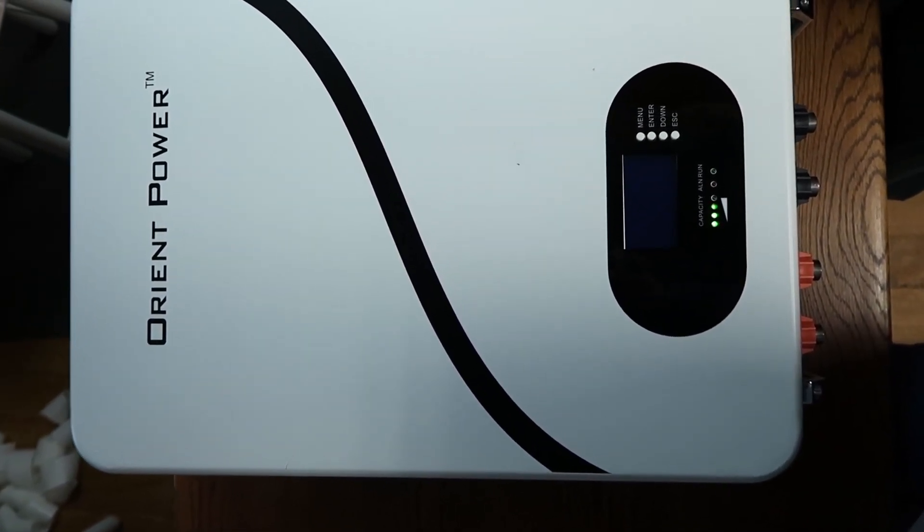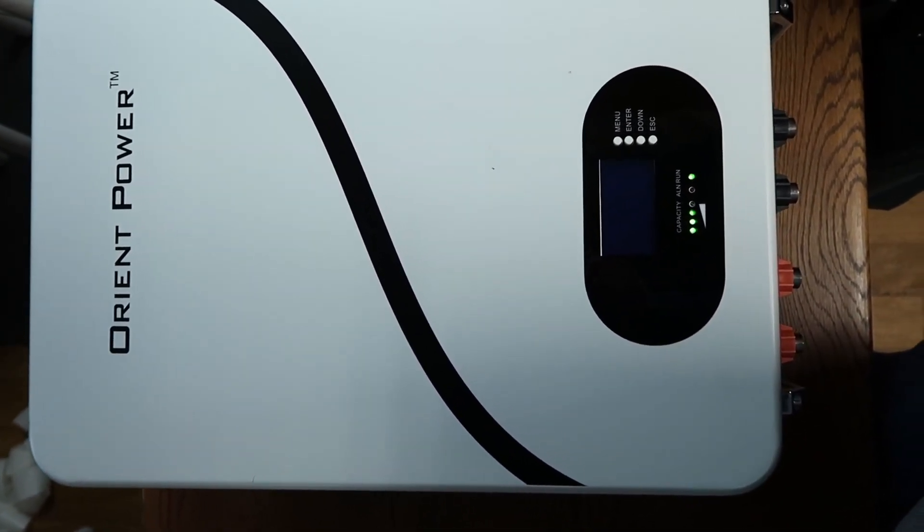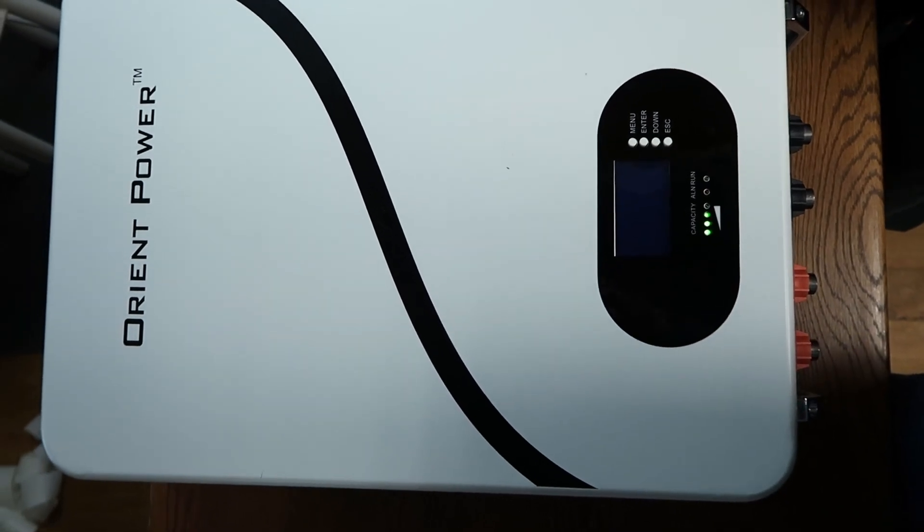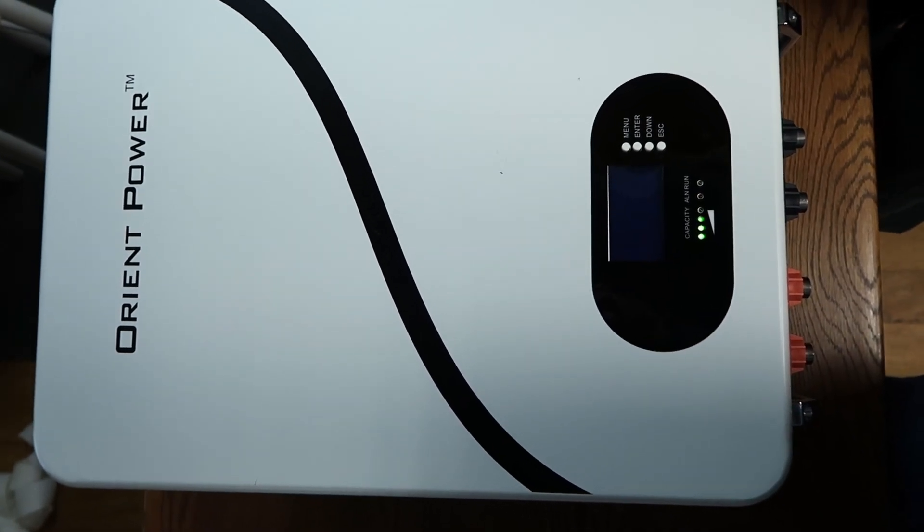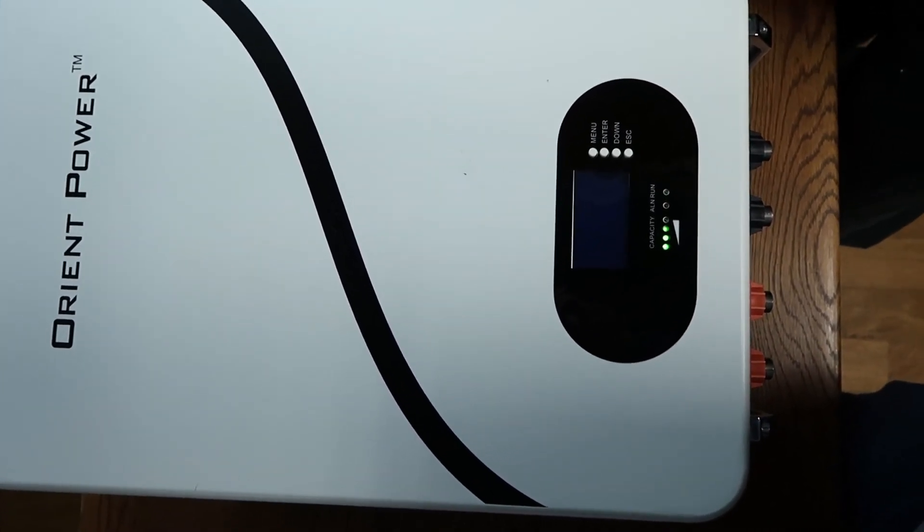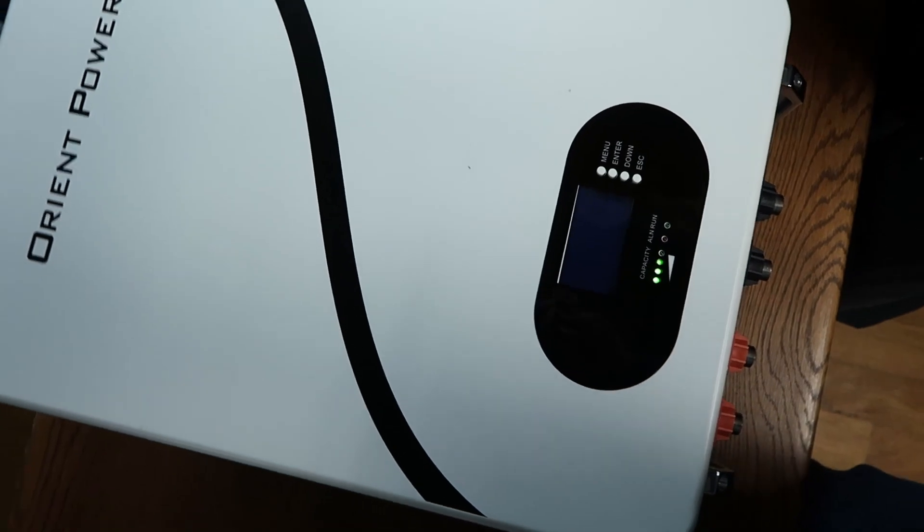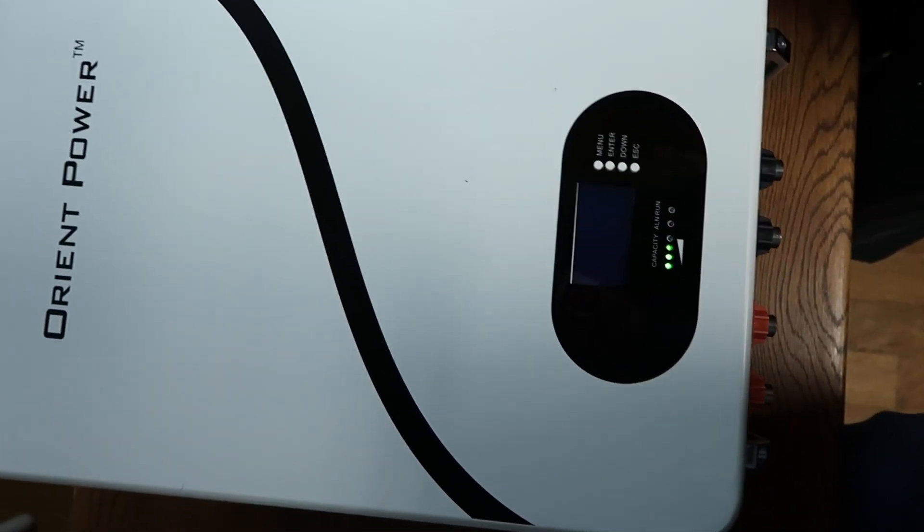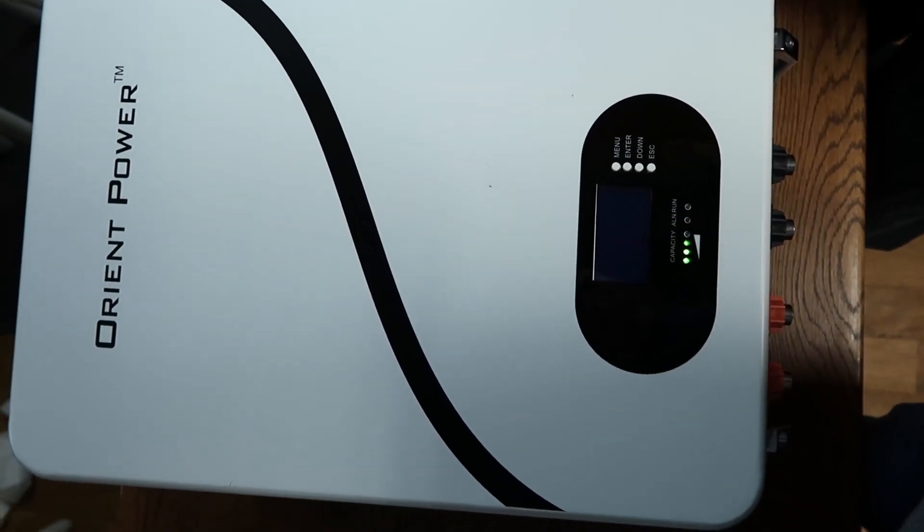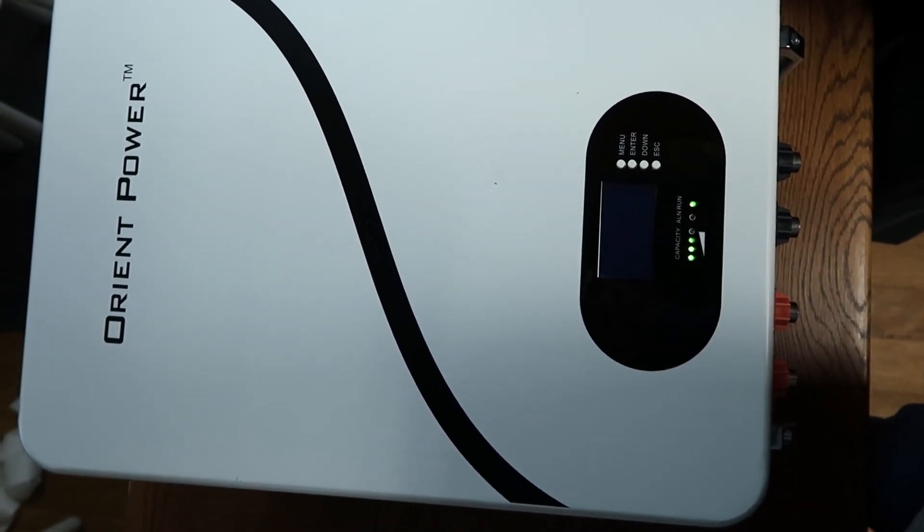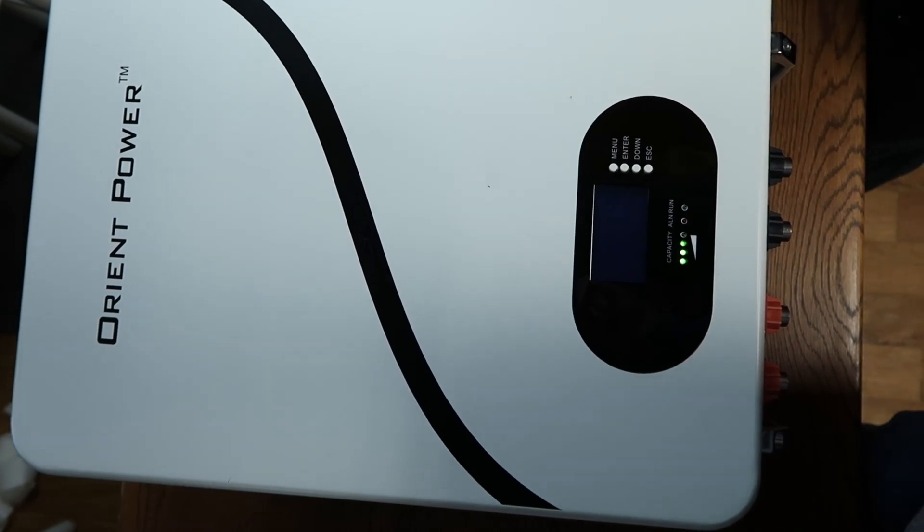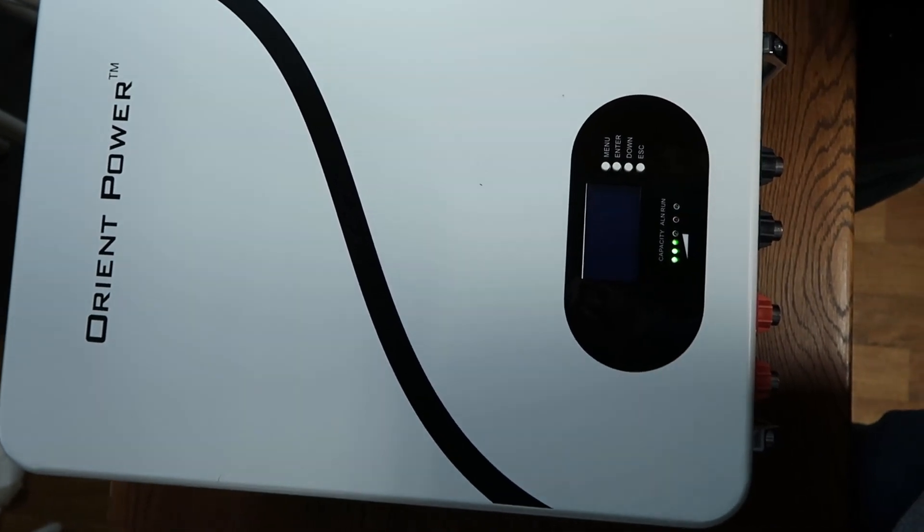So the Orient Power 48100PW seems to be a fairly decent powerwall or pre-built battery. If you have any comments or anything you'd like to ask, we will read the comments and see if we can answer some of the questions. And with that, we will stop this and try to come back with more information on the Orient Powerwall in the future.